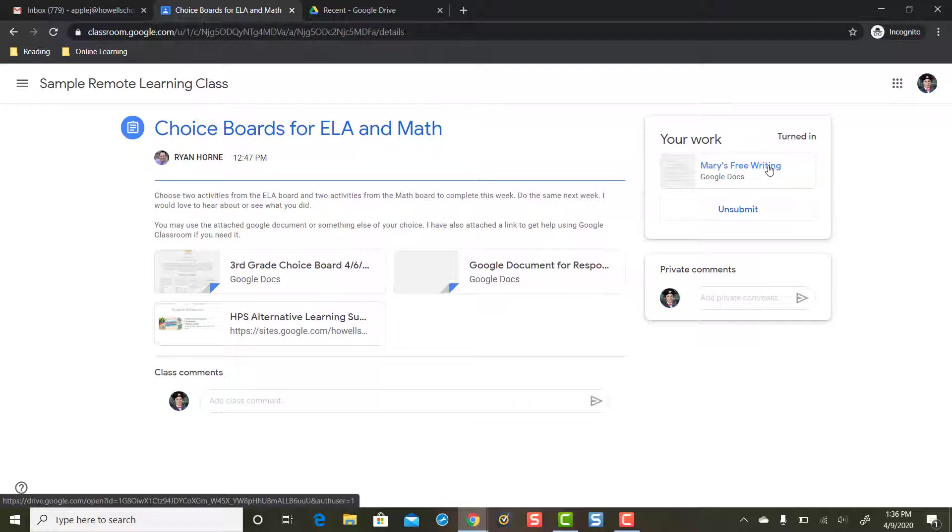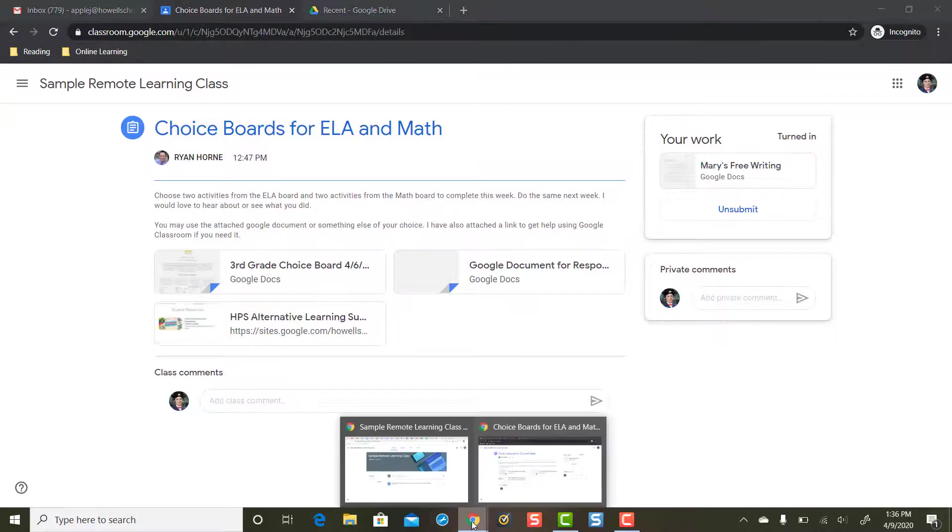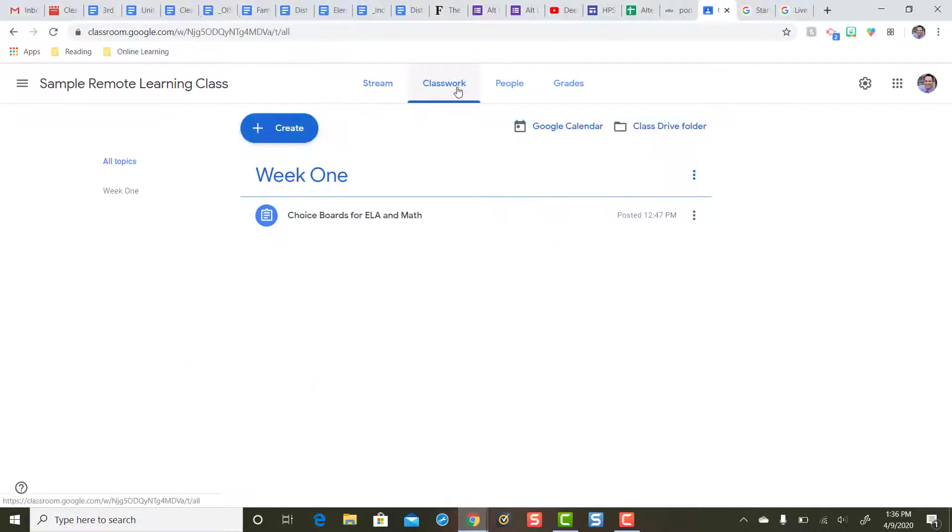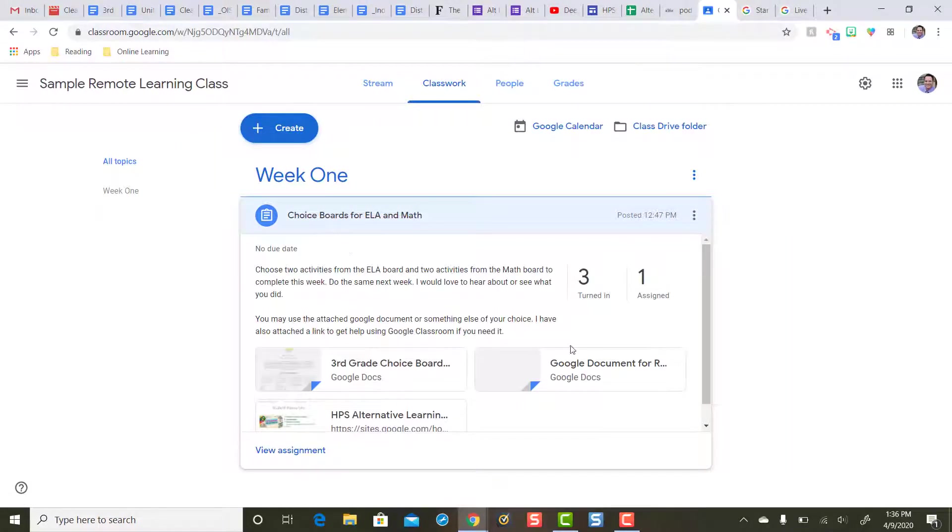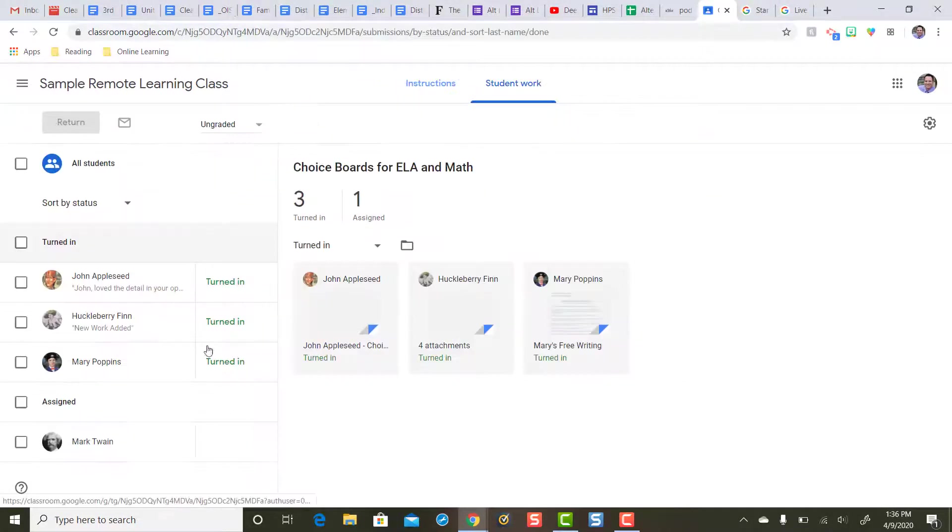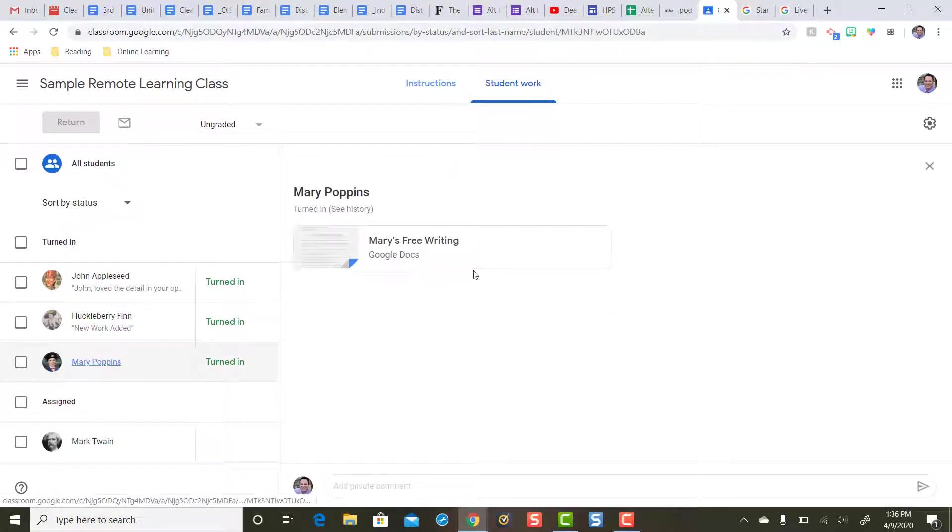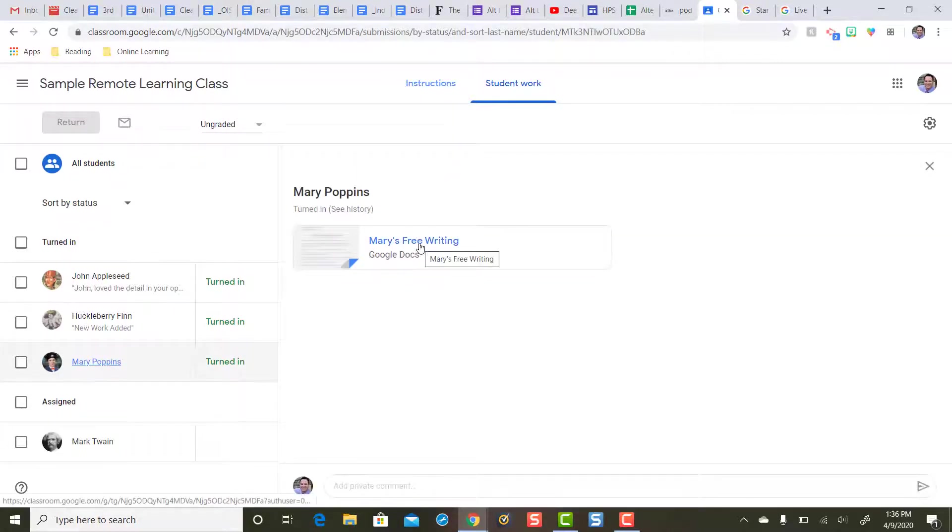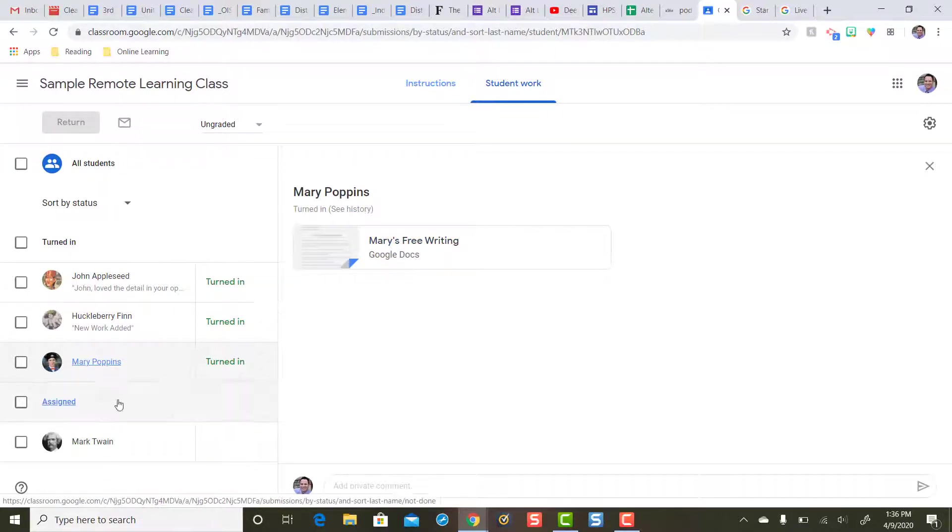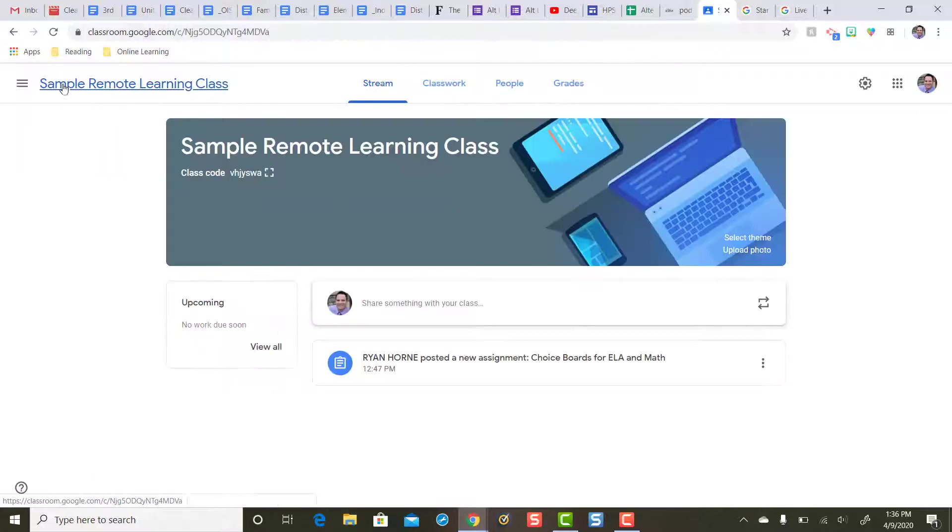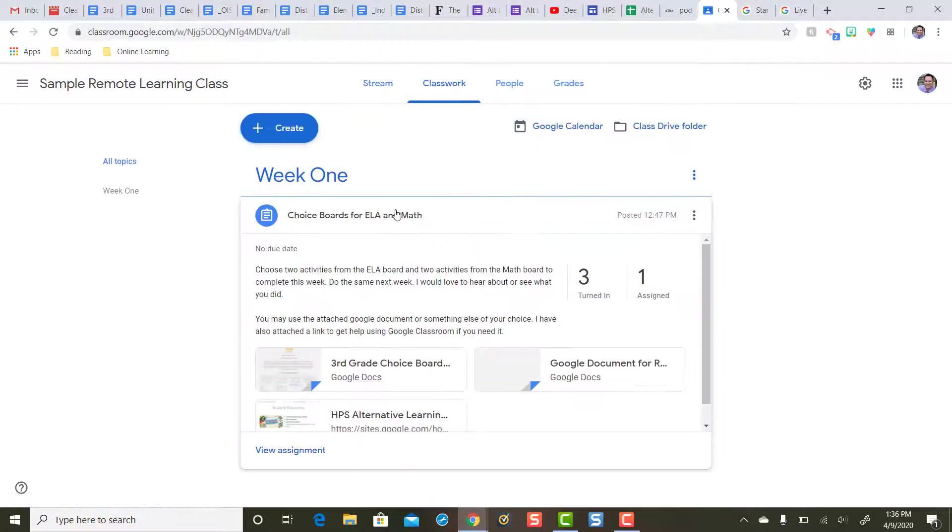Now we're gonna hang on just a second before we move on because let's toggle over to teacher view. In teacher view the teacher will see that Mary's already turned her work in. Mary has turned in this free writing and that's it. Okay so keep this in mind. We're gonna come back to this in a second. Mary's already turned this work in here. We're gonna go back to the classwork tab here for teacher view.